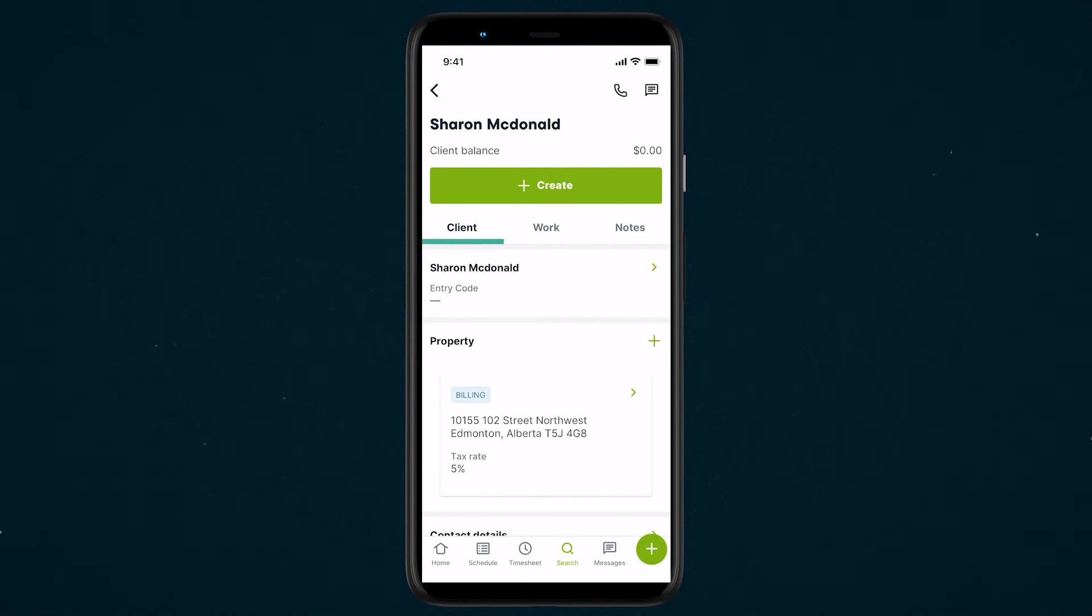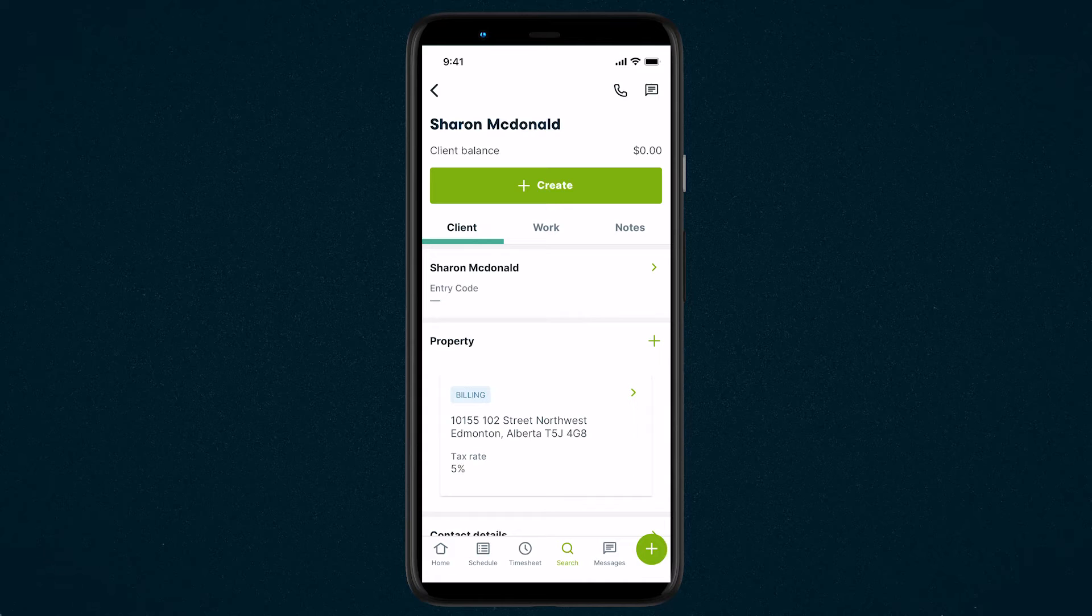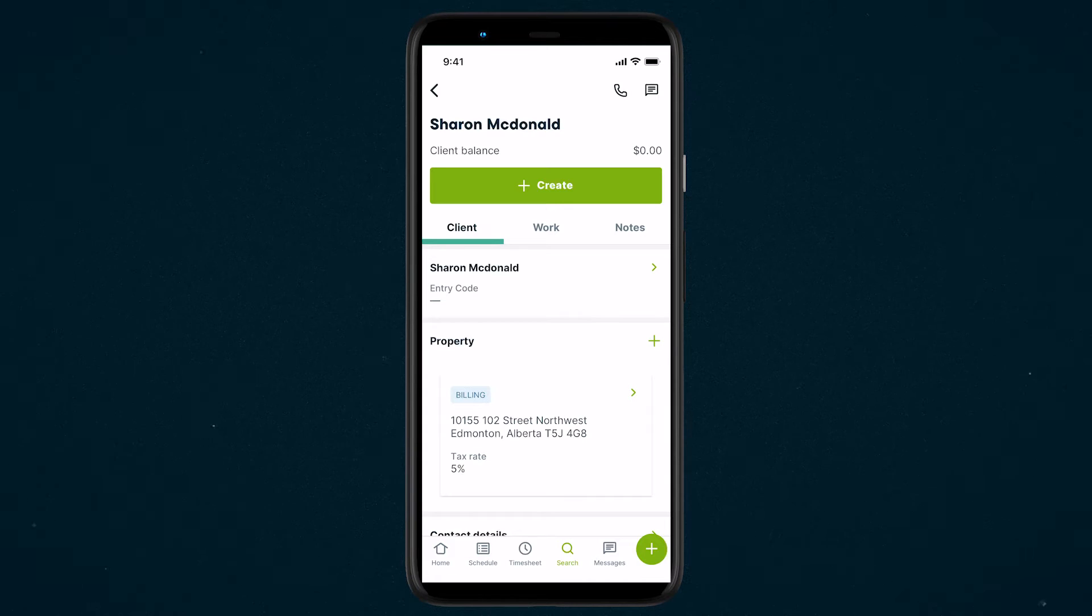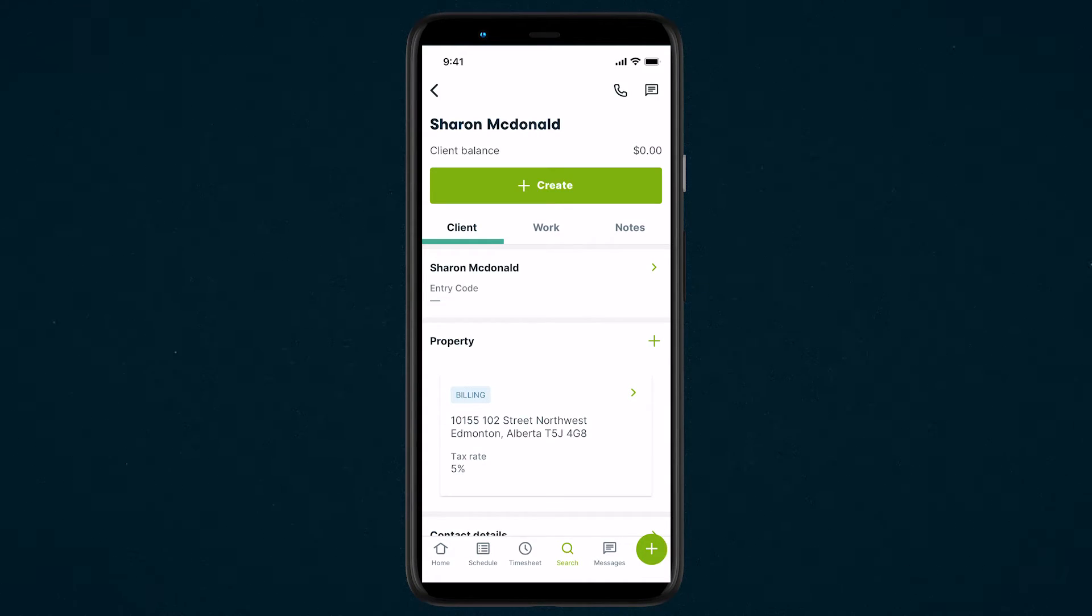Notes can be added to clients, requests, quotes, jobs, including visits, and invoices.